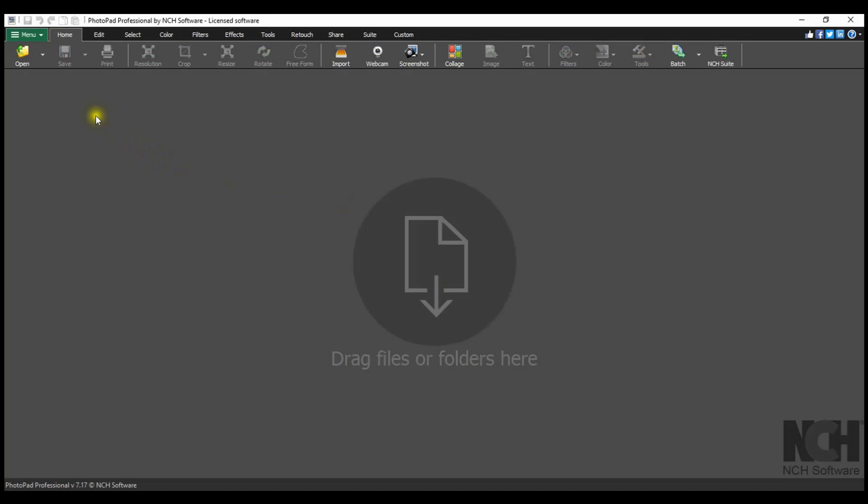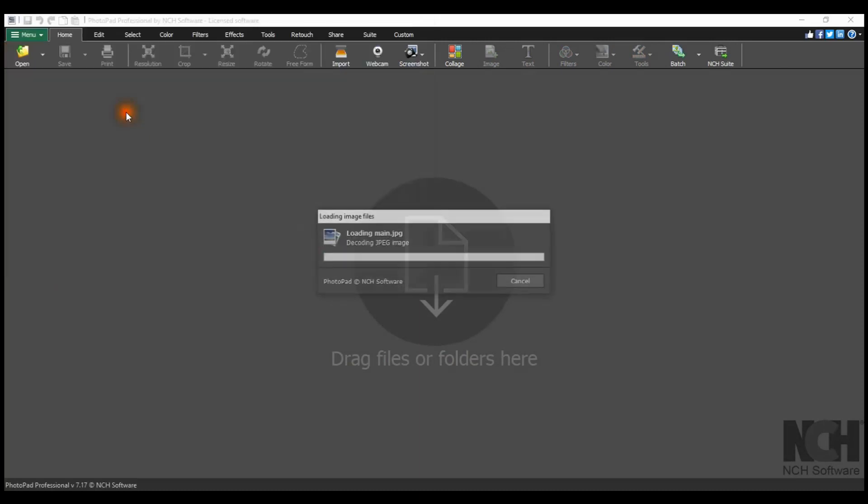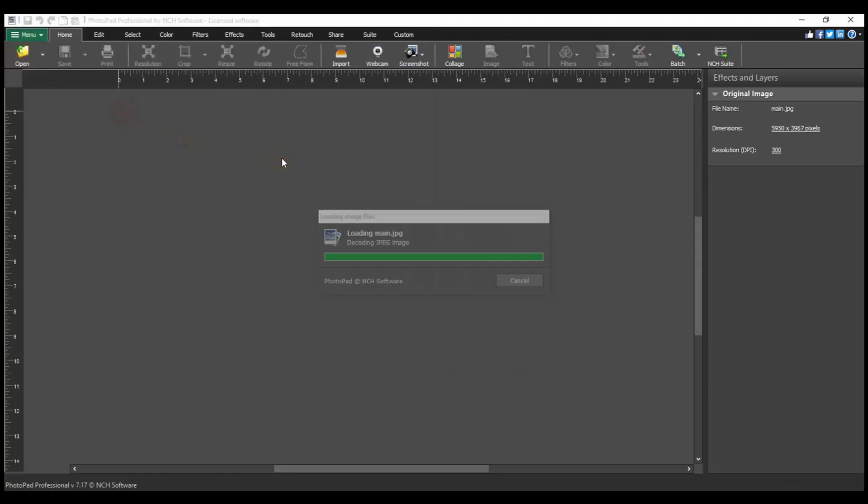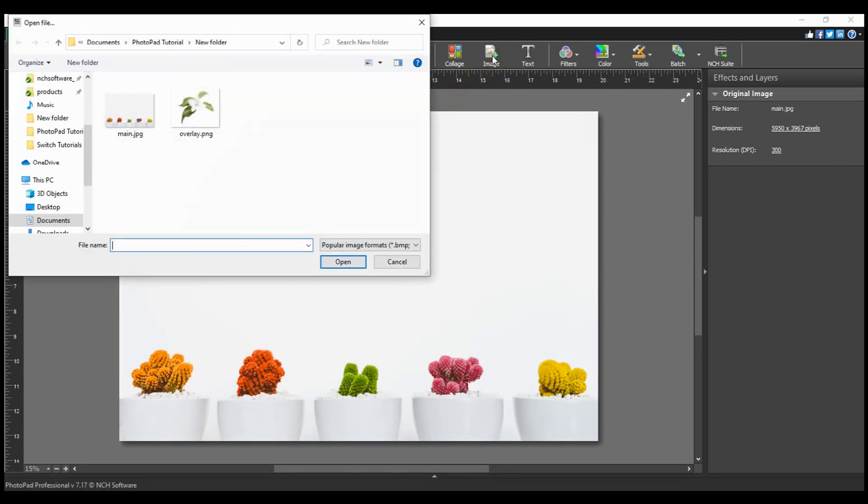Open your main image in PhotoPad. Click the Image button on the Home or Tools tab toolbar to add an overlay image layer. The Open File dialog will open. Navigate to your overlay image file, select it and click Open.